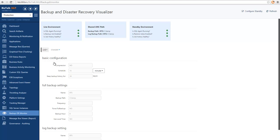So the basic configuration includes if compression is enabled or not, what's the frequency of the job, and for how long do we want to keep the backup history in the BISTOL databases.